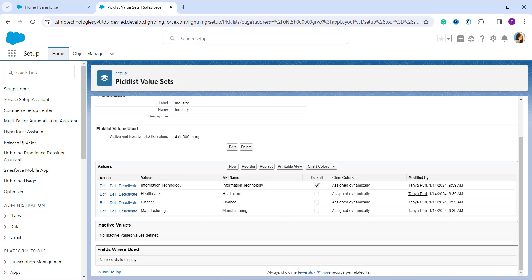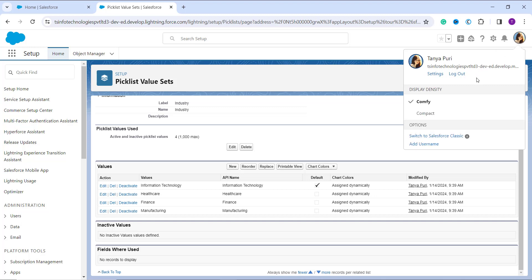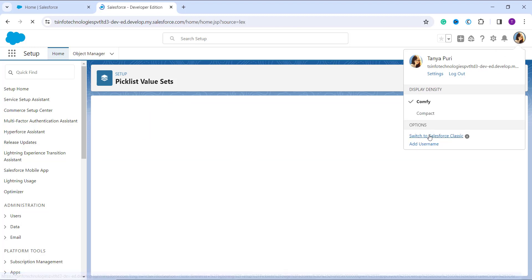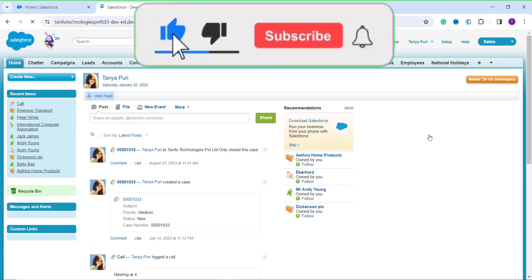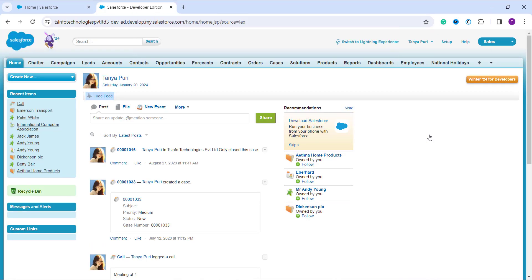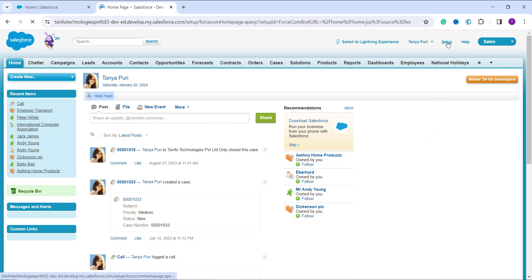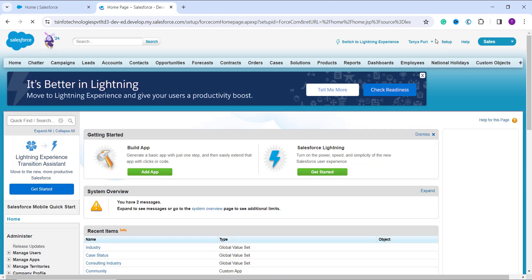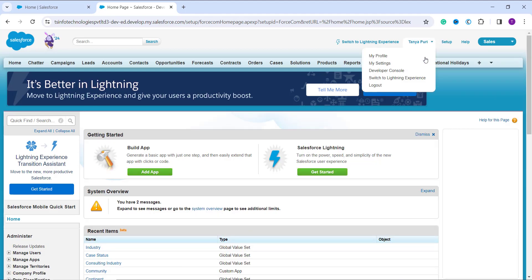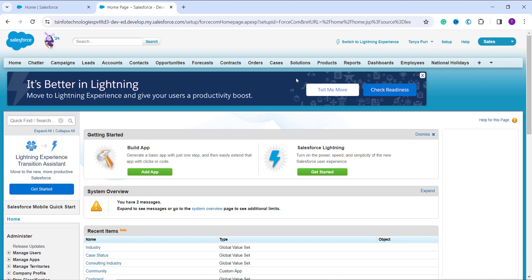Now let's learn how to delete a global picklist value in Salesforce Classic. Click on your profile and redirect yourself to the Classic interface. Once on the Classic home page, navigate to the Setup page. Click the 'Setup' option on the top right side, or click the dropdown next to your name to find the Setup option.